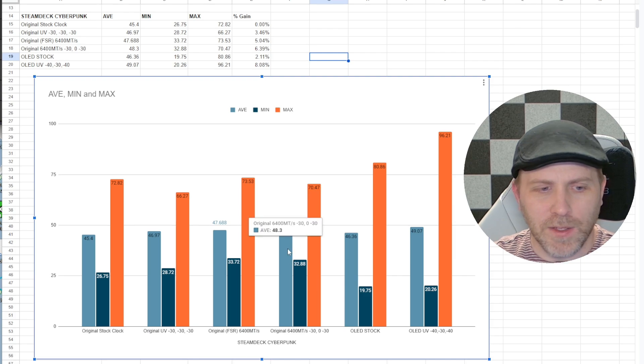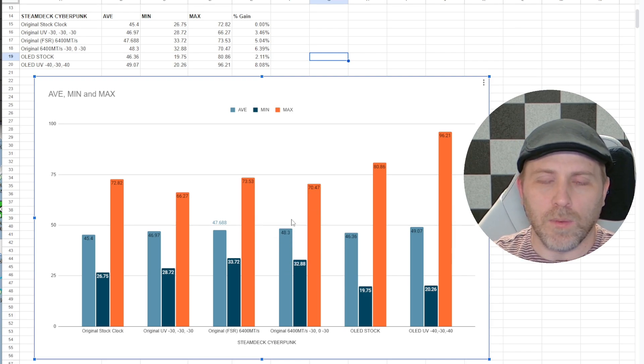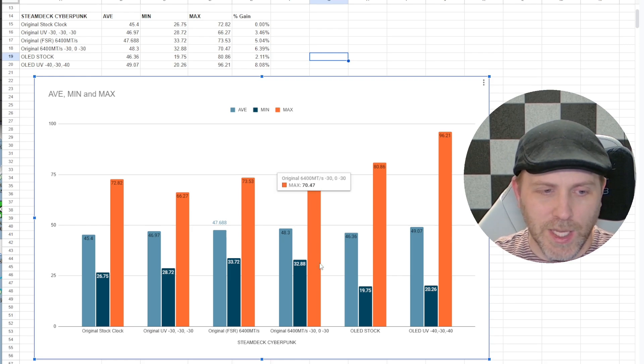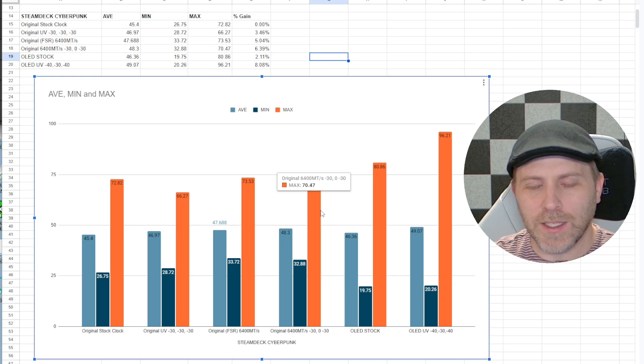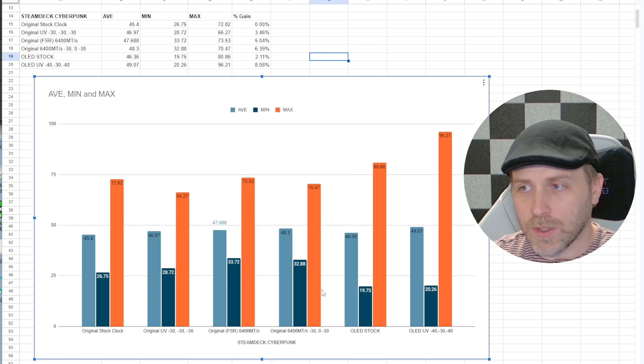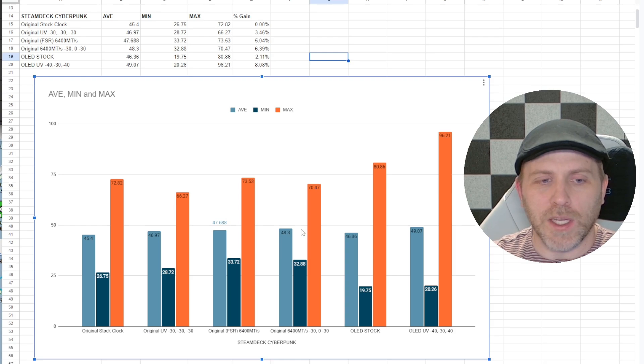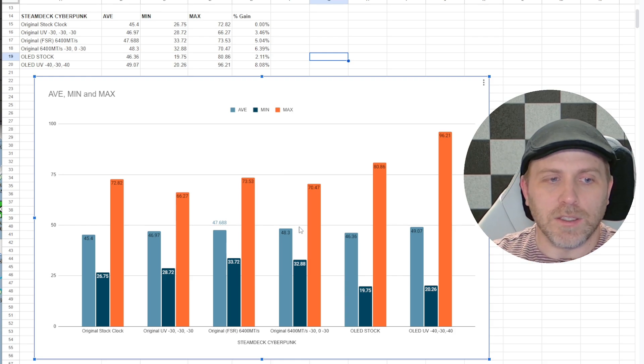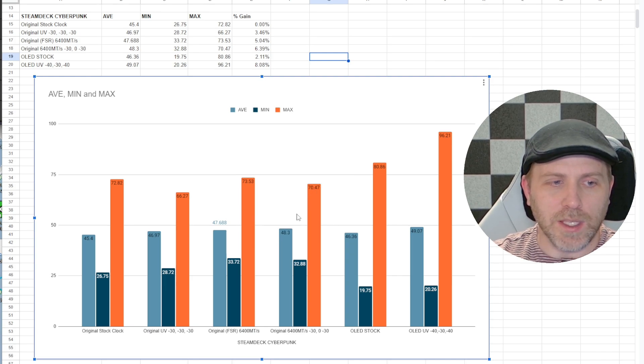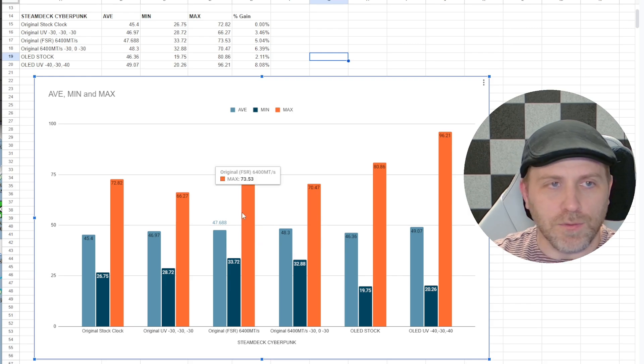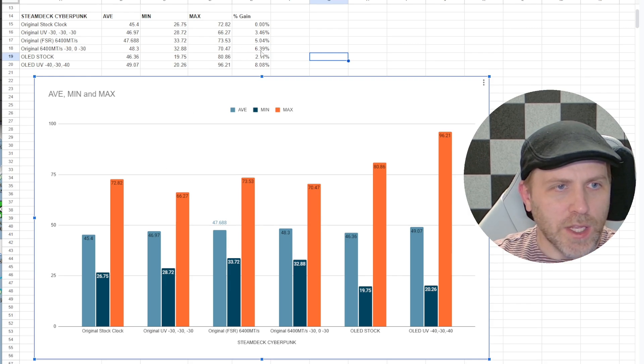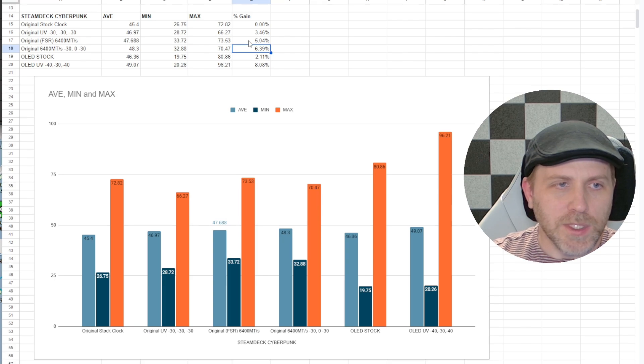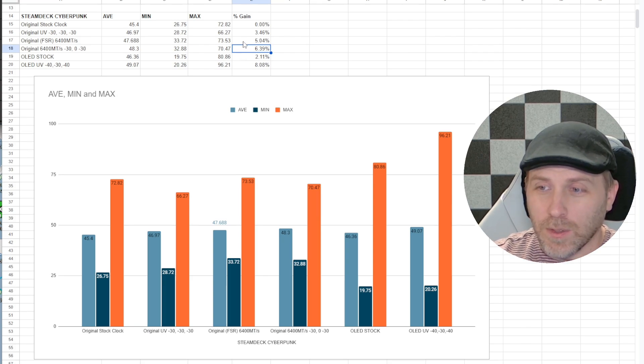And then the final thing I did was both overclock the RAM to 6,400 megatransfers per second and then I left the GPU and CPU undervolted but I had to raise the SOC voltage to stock levels in order to maintain the 6,400 megatransfers per second. This was a combination of the best of all worlds that I could get in terms of performance on the original Steam Deck and that got me to 48.3 average frames per second, which was a 6.39% gain over stock. So that was interesting to be able to go through that.